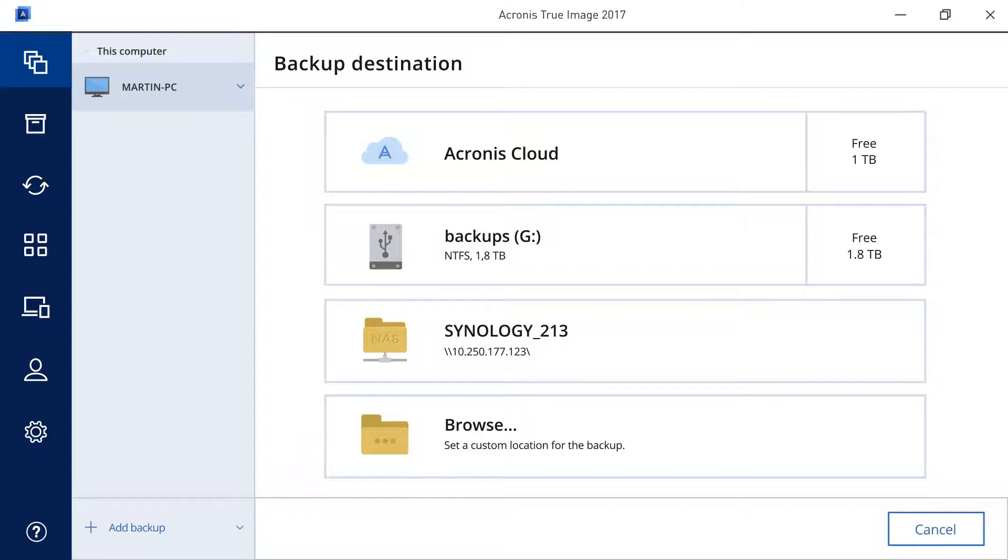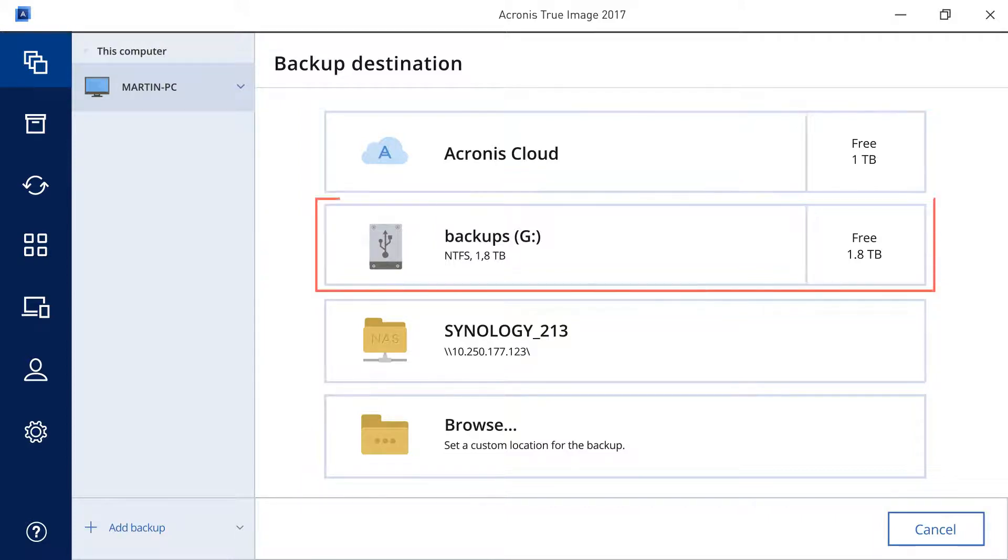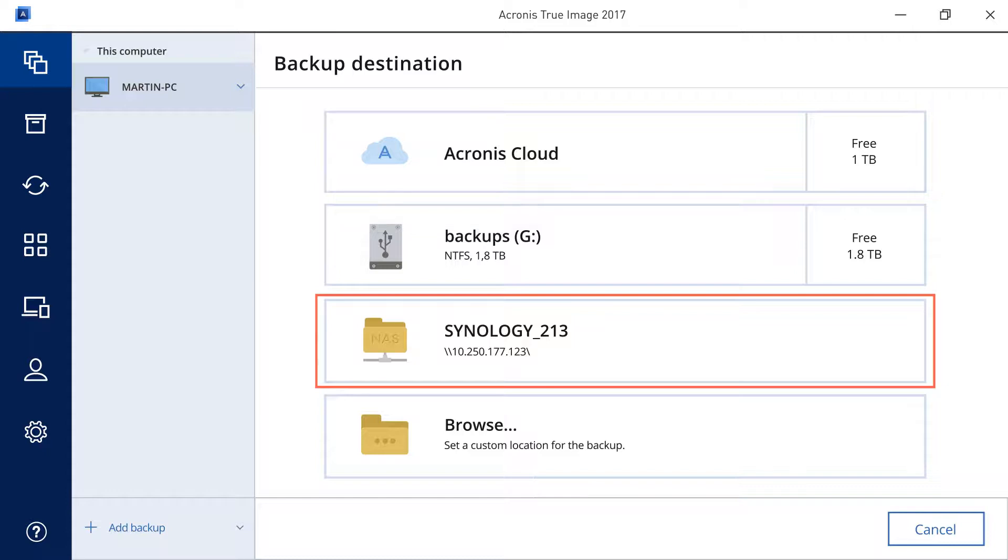If you have signed in and have an active Acronis Cloud subscription, you can use Acronis Cloud Storage as the destination for your backups. Acronis True Image 2017 automatically detects external disk drives and network-attached storage devices.